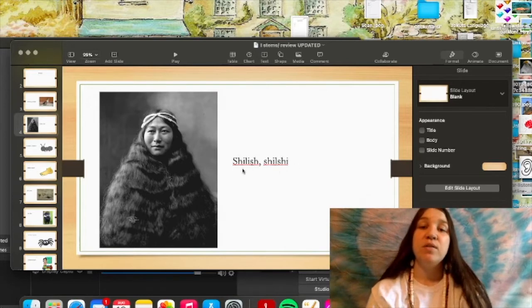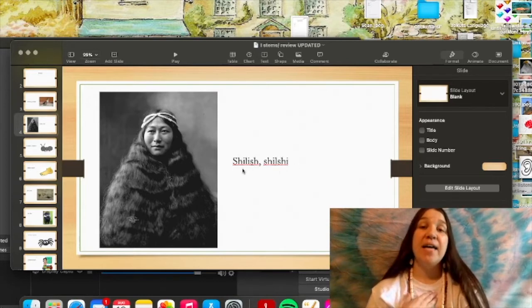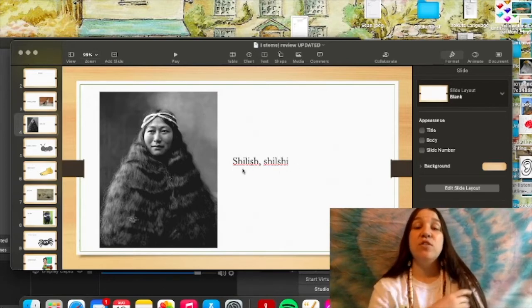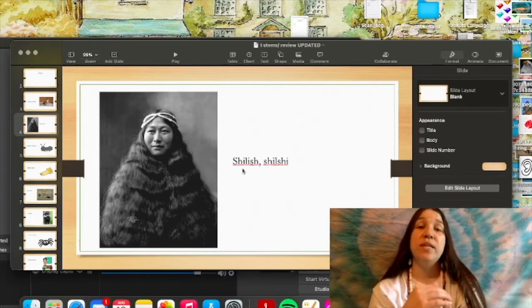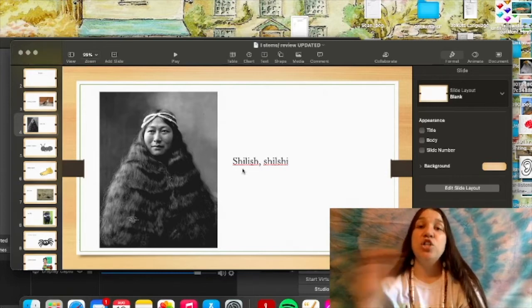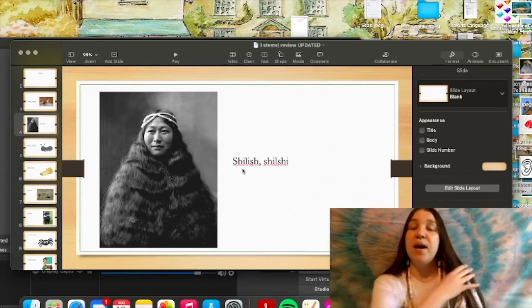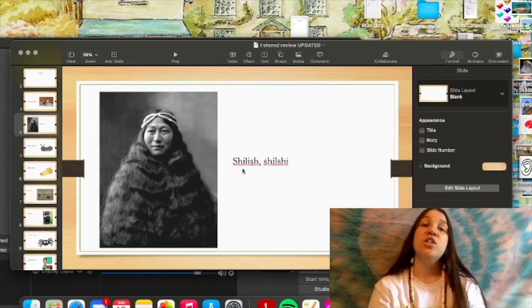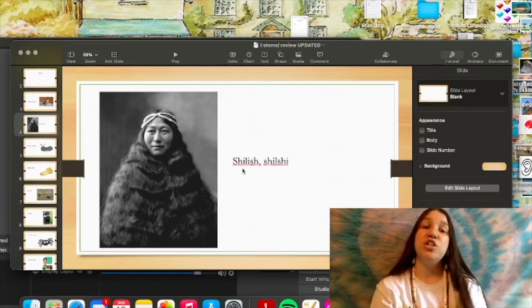So, if I see hair, it will be tacksit na shilshi. I saw the hair. Tacksit na shilshi.